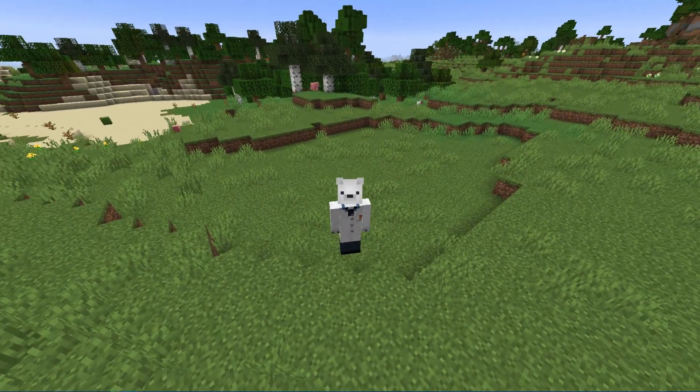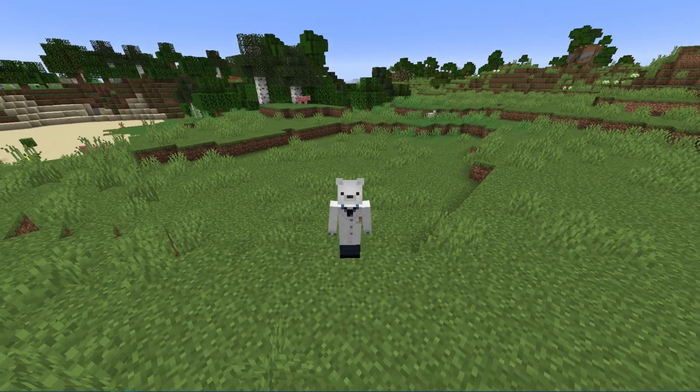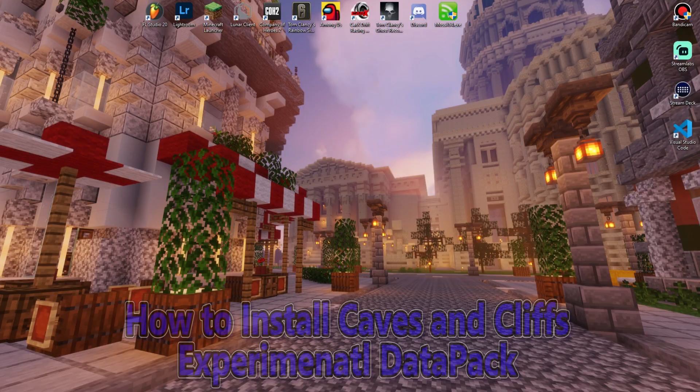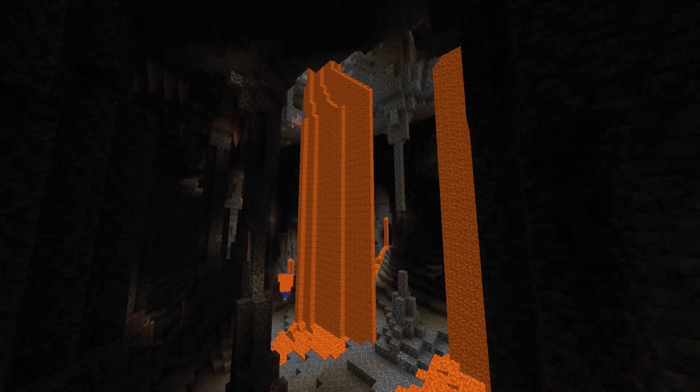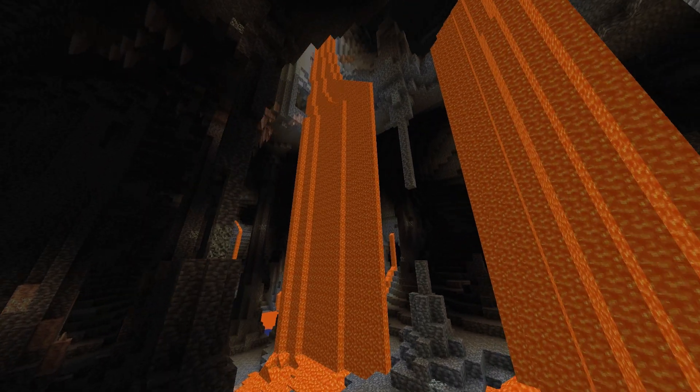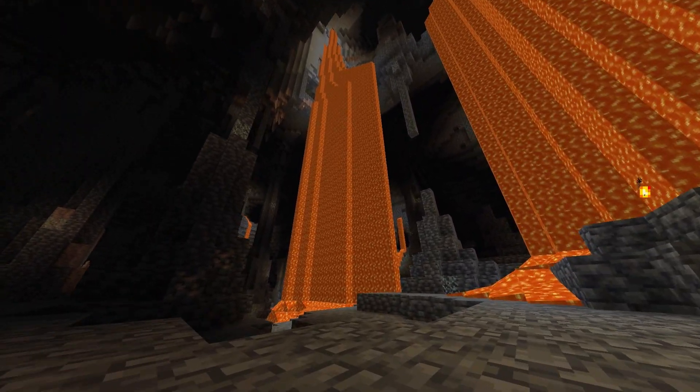Hey guys, what's up, it's Jax the Legendary, and today I'm here with another tutorial on how to install the 1.18 preview data pack. In a recent announcement, Minecraft said that they were going to be splitting the Caves and Cliffs update into two separate updates.